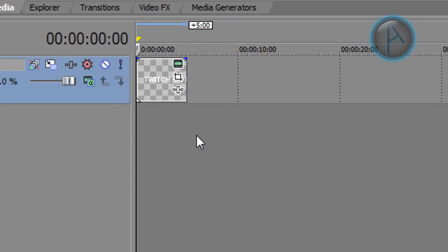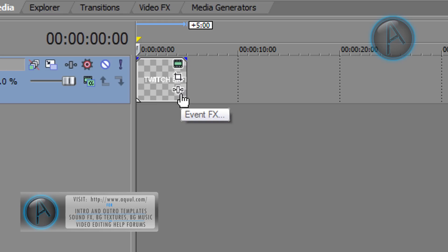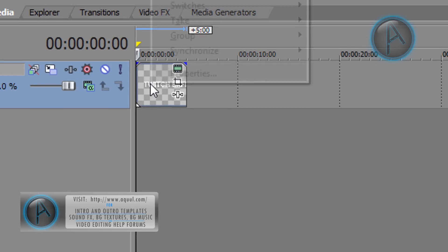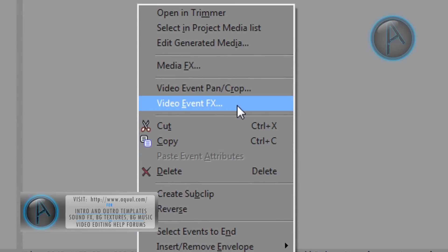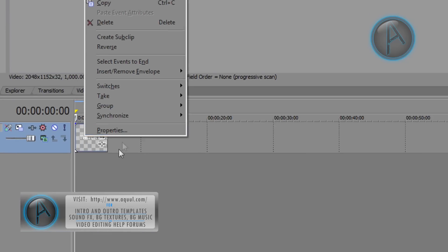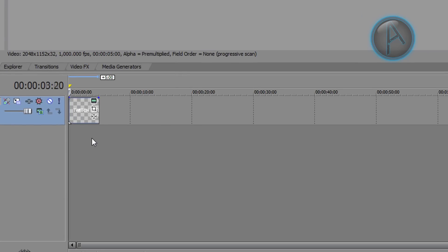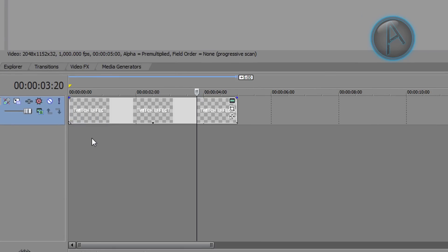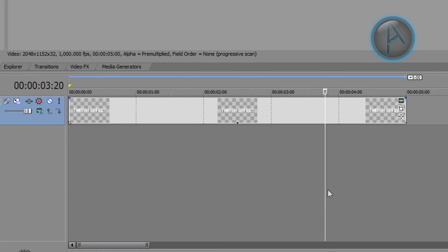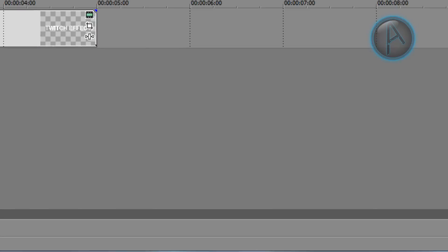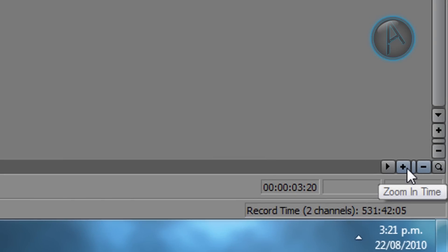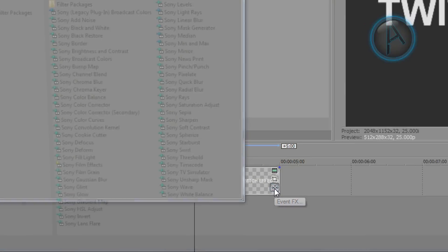And then what you want to do is click this video FX button, event FX button sorry. Or you can right click and then go to video event FX. If you can't see this then you might want to zoom in by either using your scroll wheel button on your mouse or by pressing this zoom in time button right there. So click on that button.